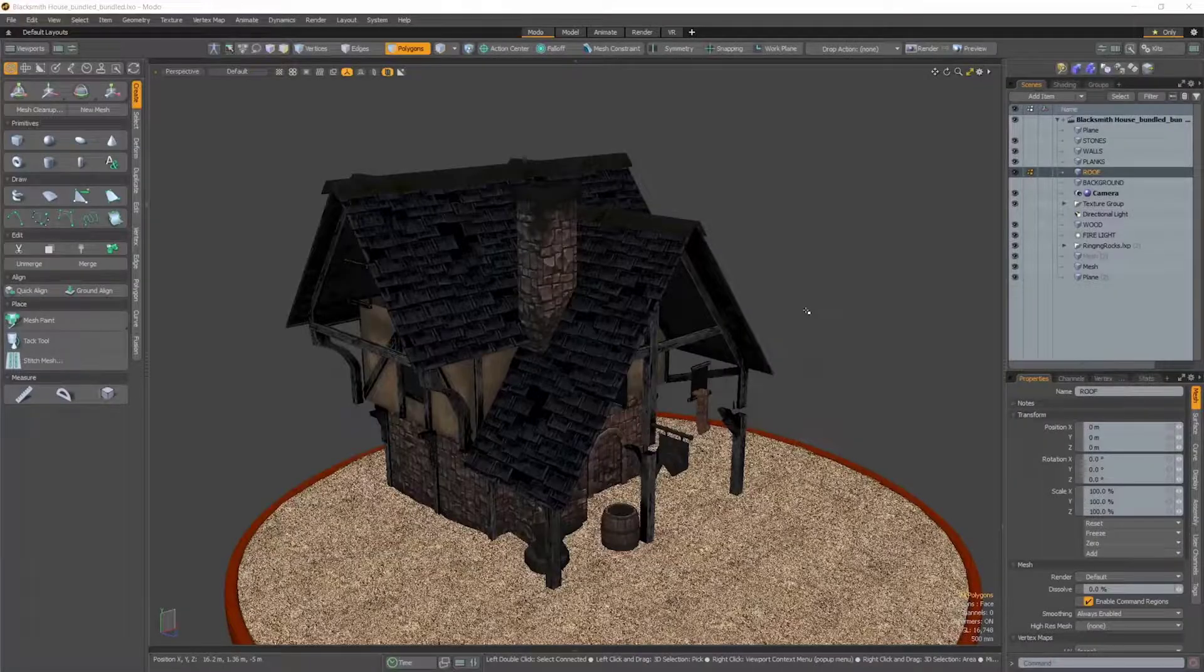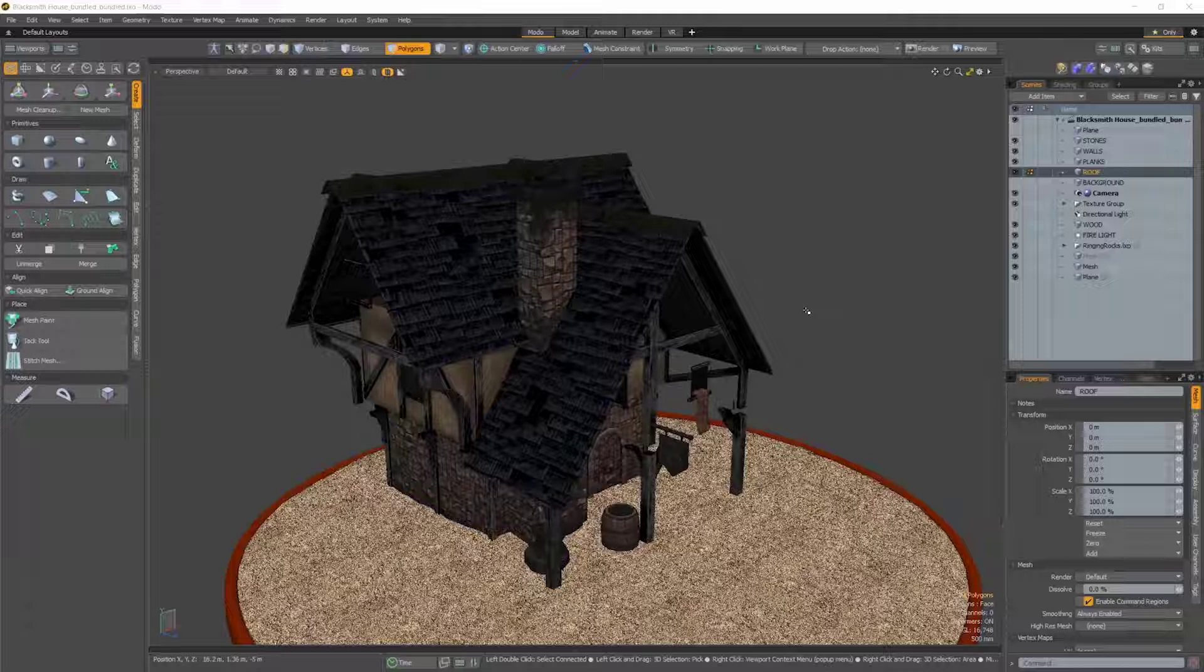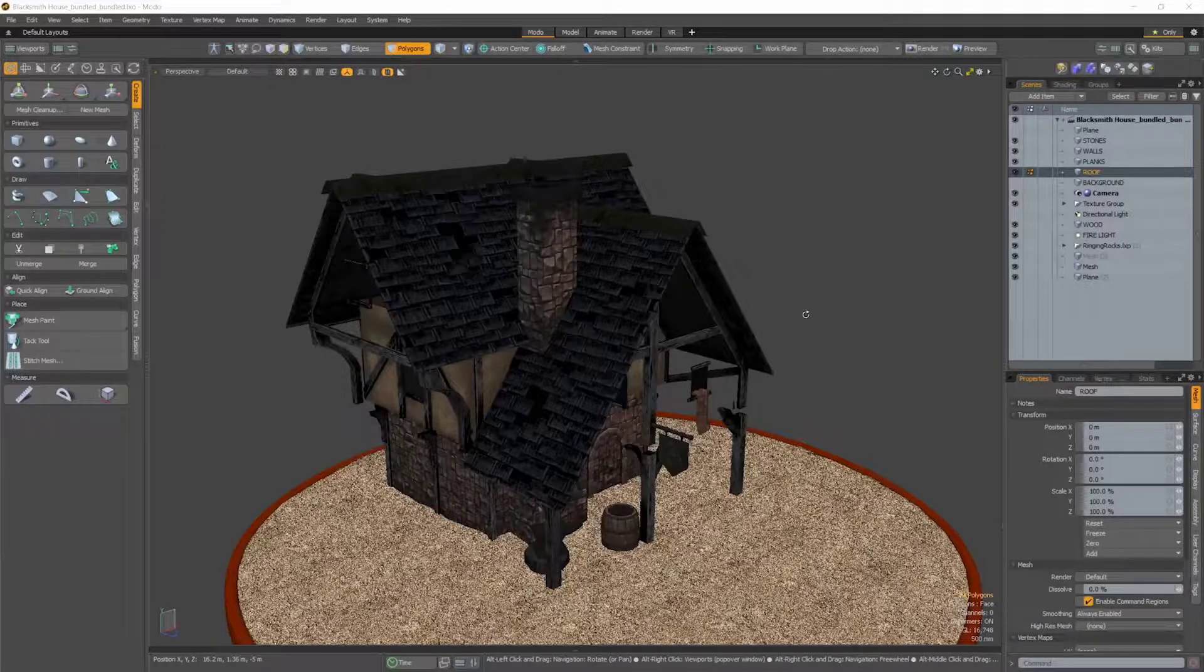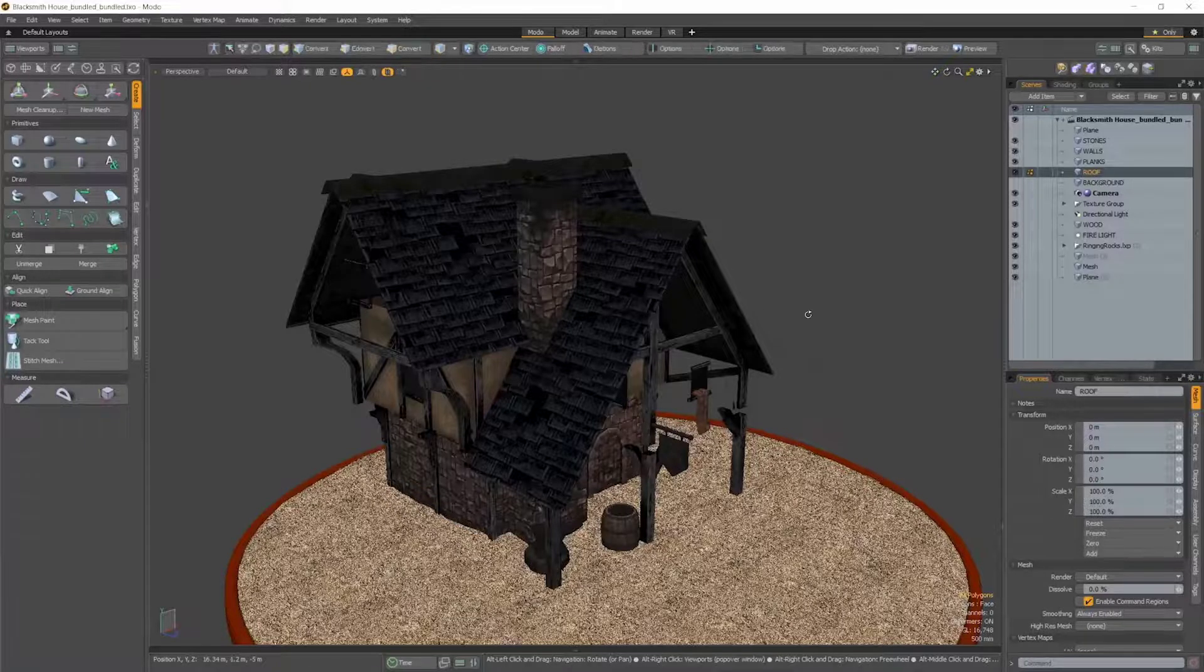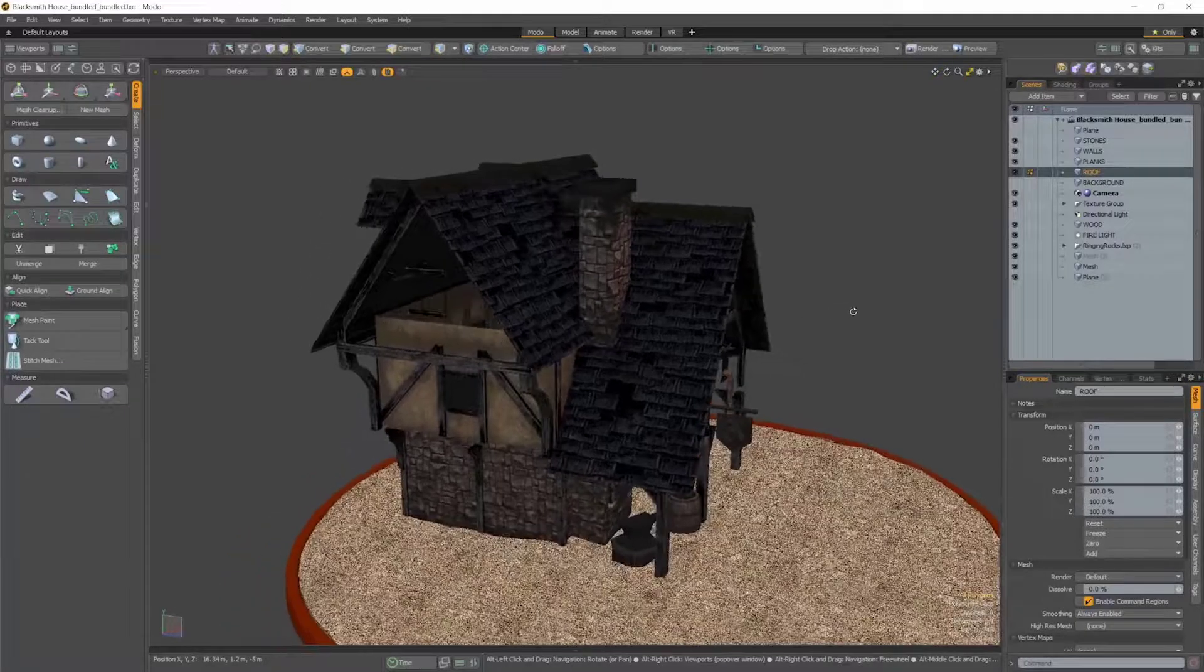In Modo 14.0v1, we've made an effort to improve the day-to-day experience of our application by making some small but useful changes to common tools and workflows.